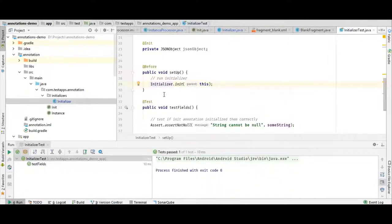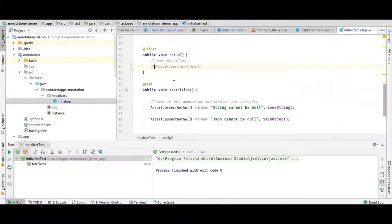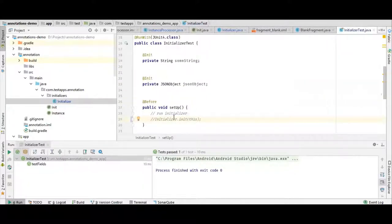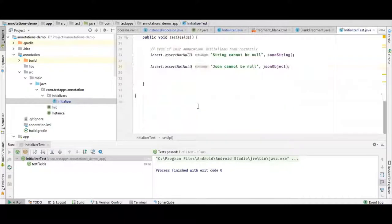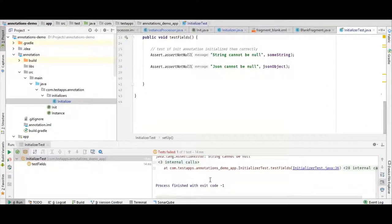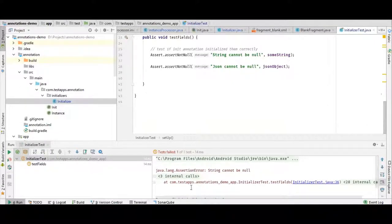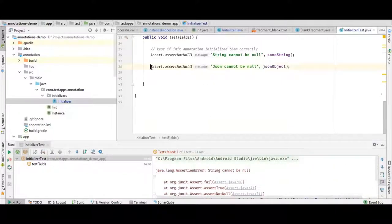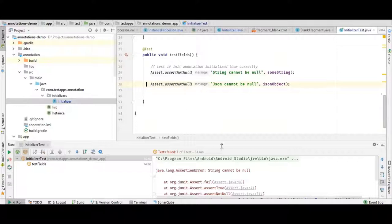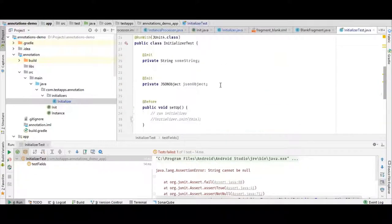Let's have a look at what happens when we do not call init. This will also fail the test, because even though we have applied annotations, we have not called the init method here to perform the operation. So the test will fail again. As you can see, this time it says 'a String cannot be null'. If I had the assertions in separate methods, we would see errors for both — JSON cannot be null and a String cannot be null. So there you have our runtime annotation working by modifying objects.